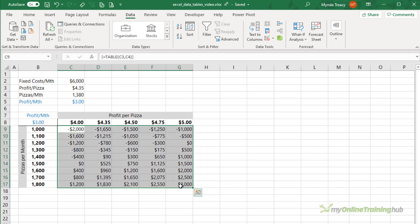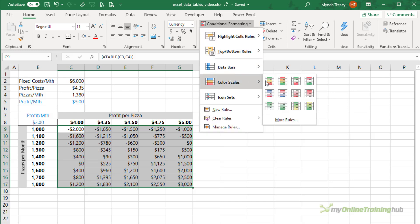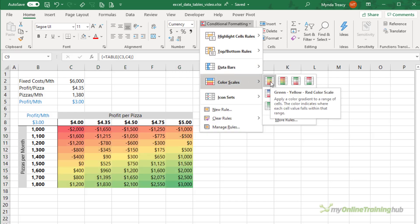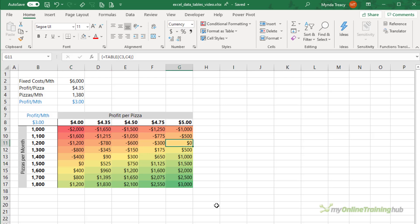Now we can use conditional formatting to make this even easier to read. On the Home tab, Conditional Formatting, Colour Scales — this first option gives us an at-a-glance view of the different breakeven points. We can see it starts here with 1,500 pizzas per month at $4 profit per pizza, right through to 1,200 pizzas per month at $5 profit per pizza.